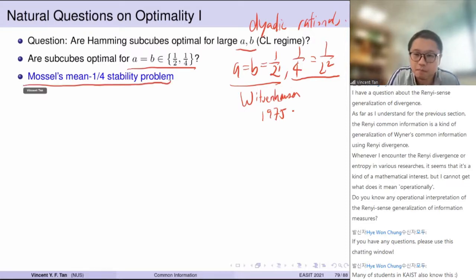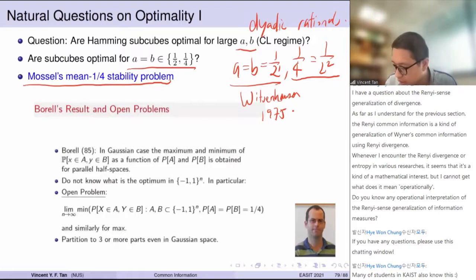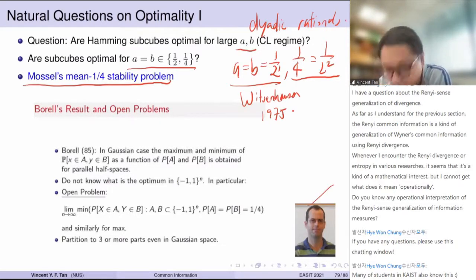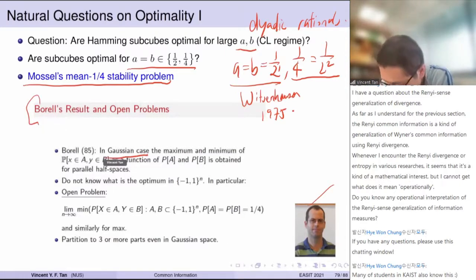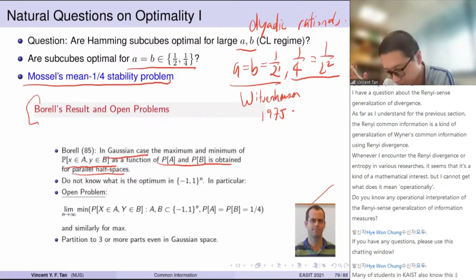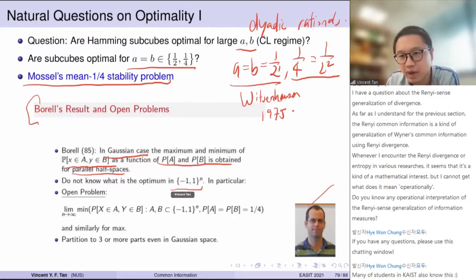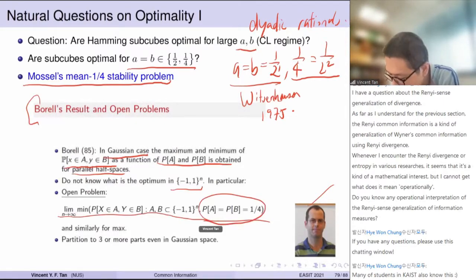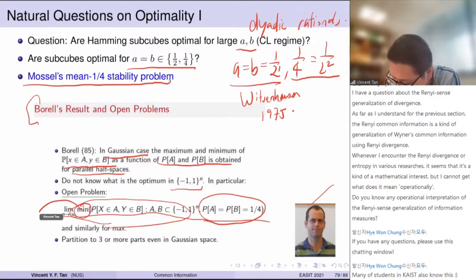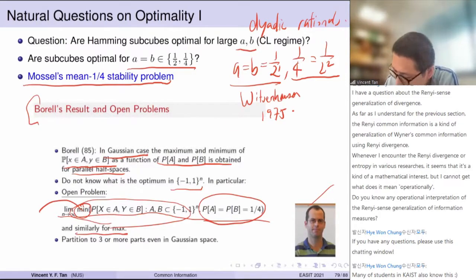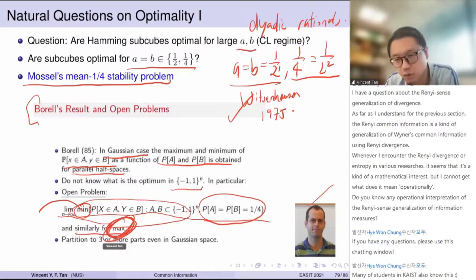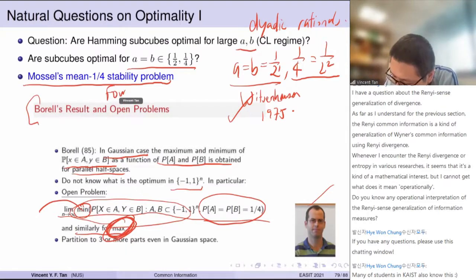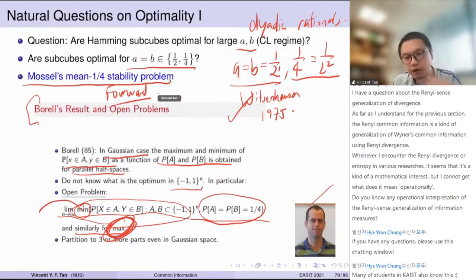The case a = b = 1/4 is known as Mossel's mean 1/4 stability problem. It was posed as a conjecture by El Gamal and Mossel, and Borell's result for the Gaussian case completely characterizes this probability using parallel half-spaces and the central limit theorem. In Hamming space — our space is {0,1} rather than {-1,1} — this is the open problem. The agenda: we will fully solve the Witsenhausen problem and solve the forward part of Mossel's 1/4 mean stability problem.